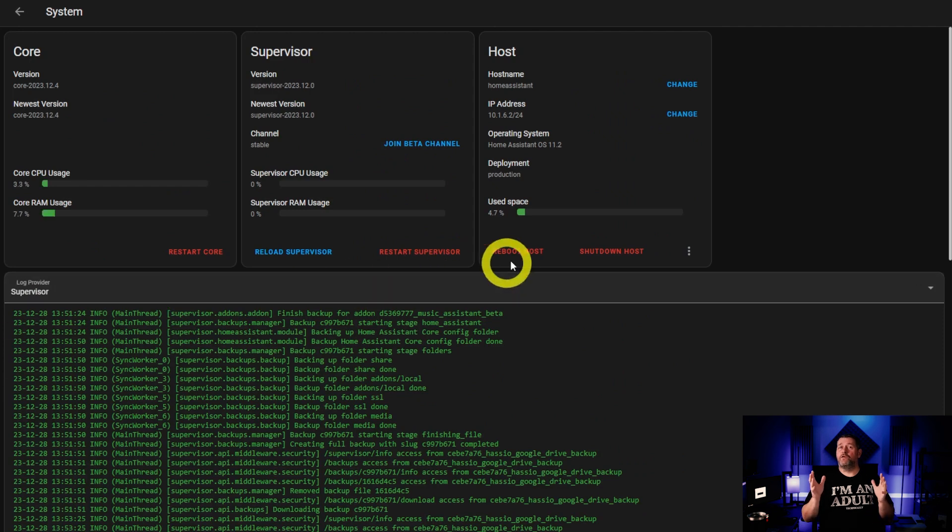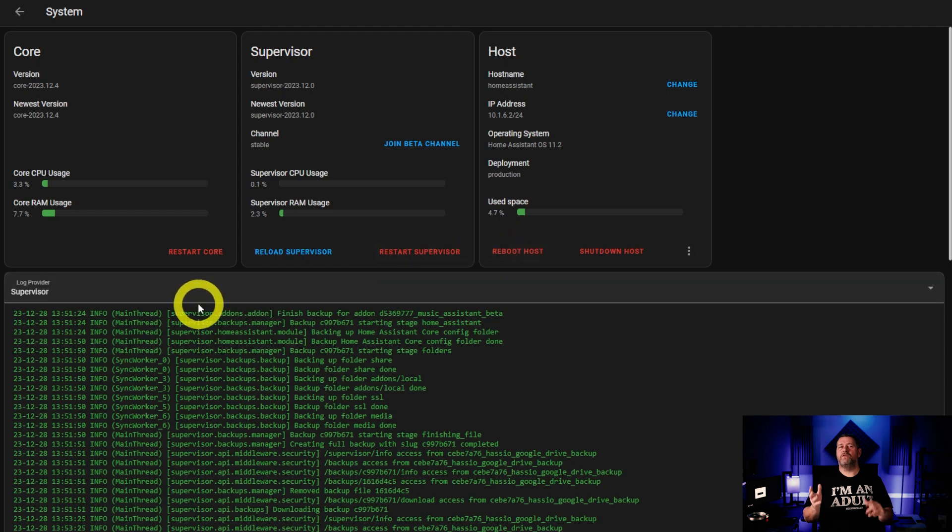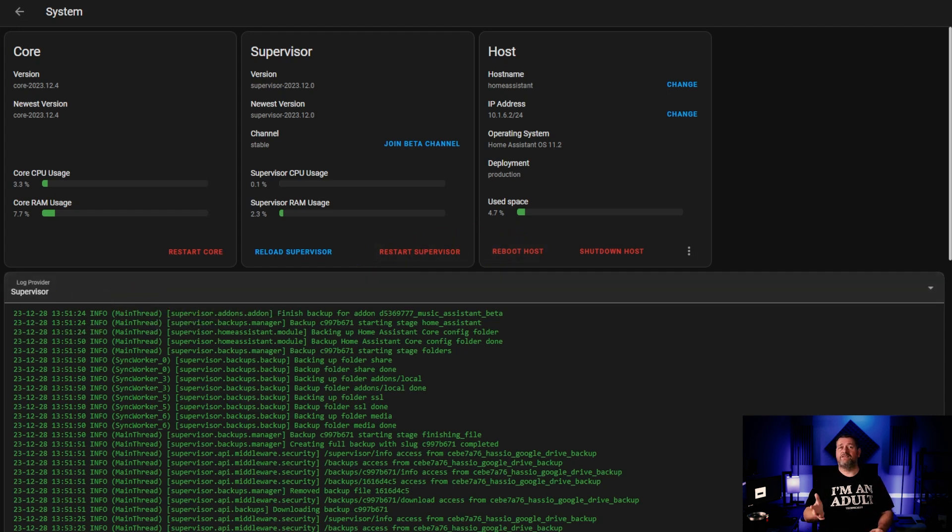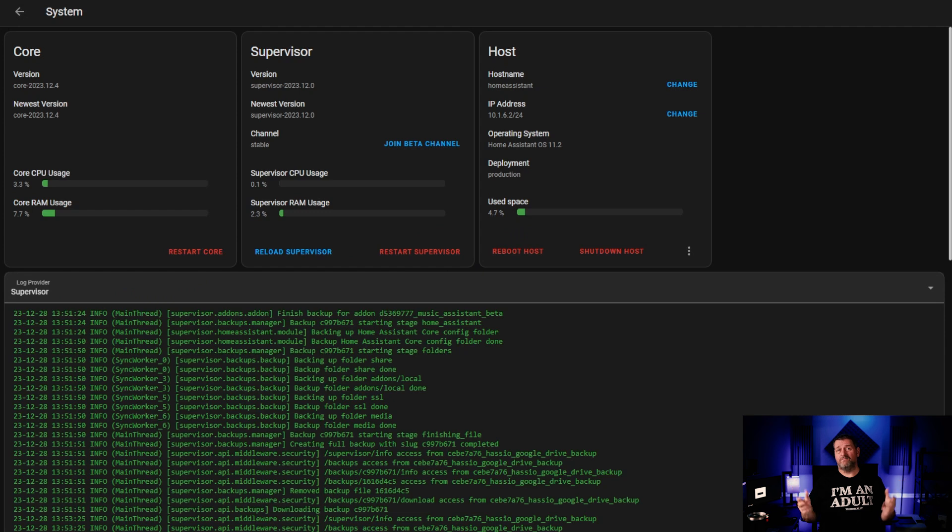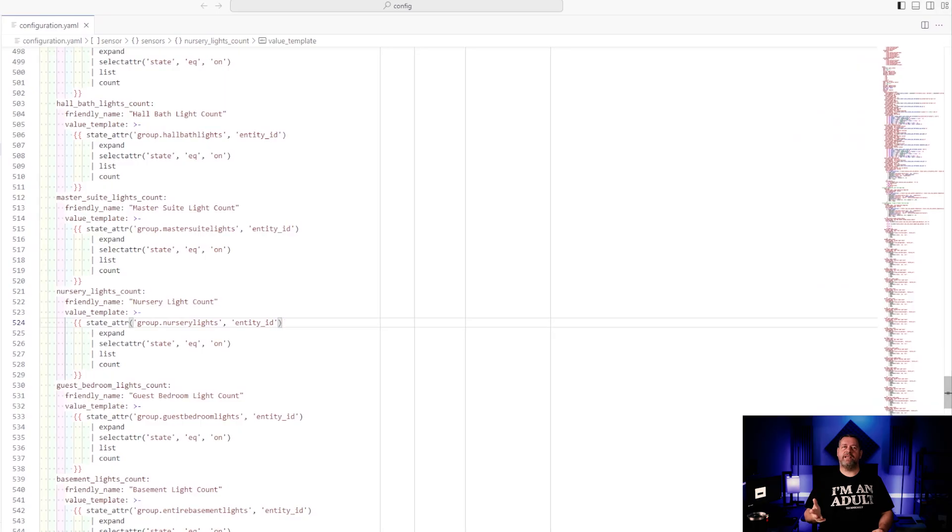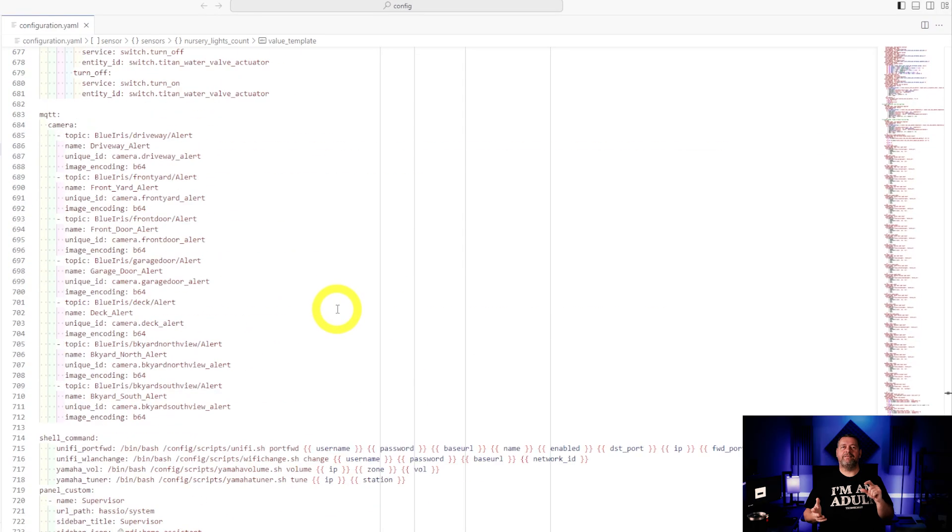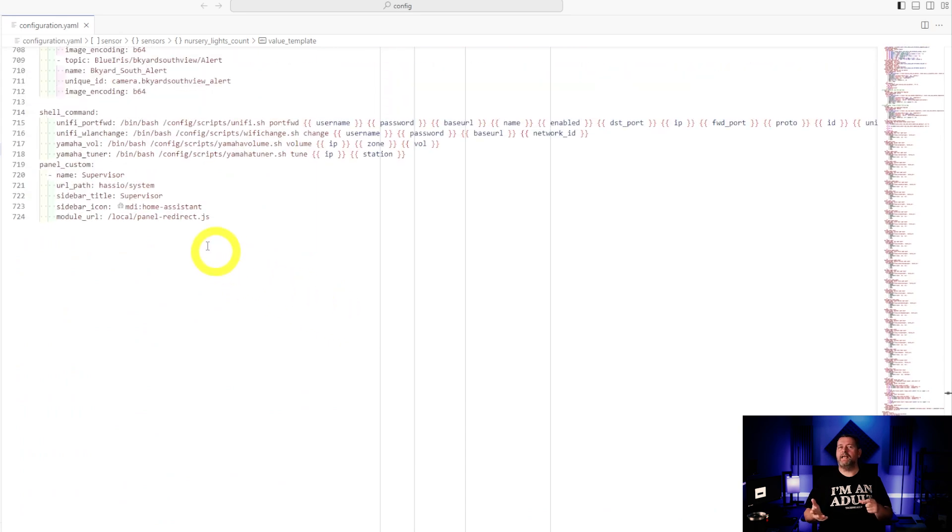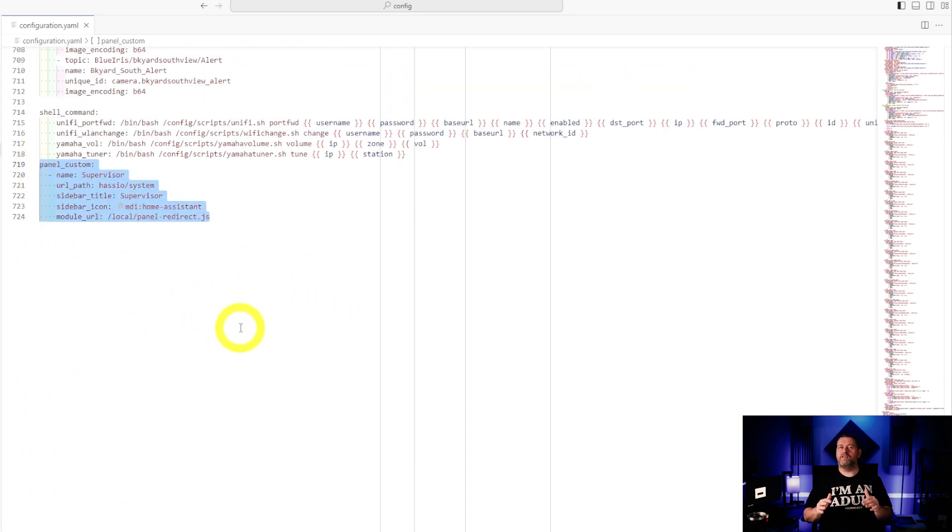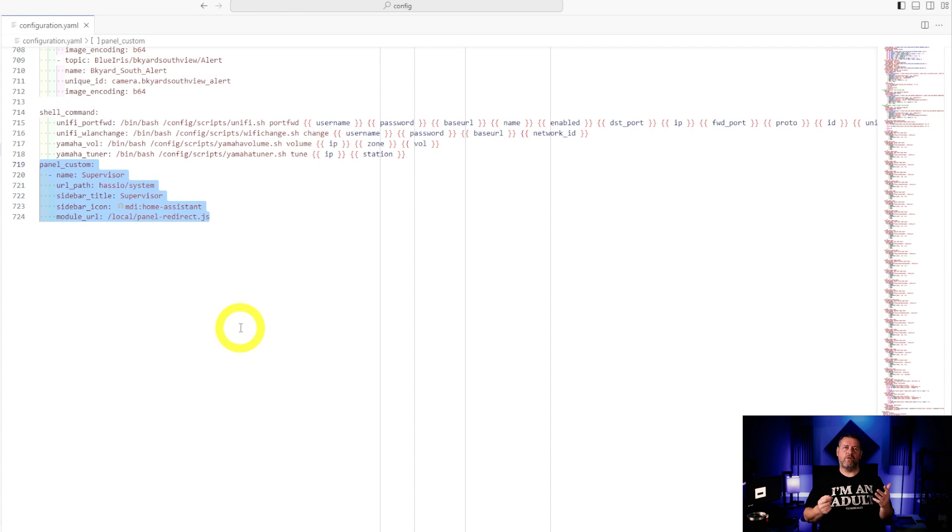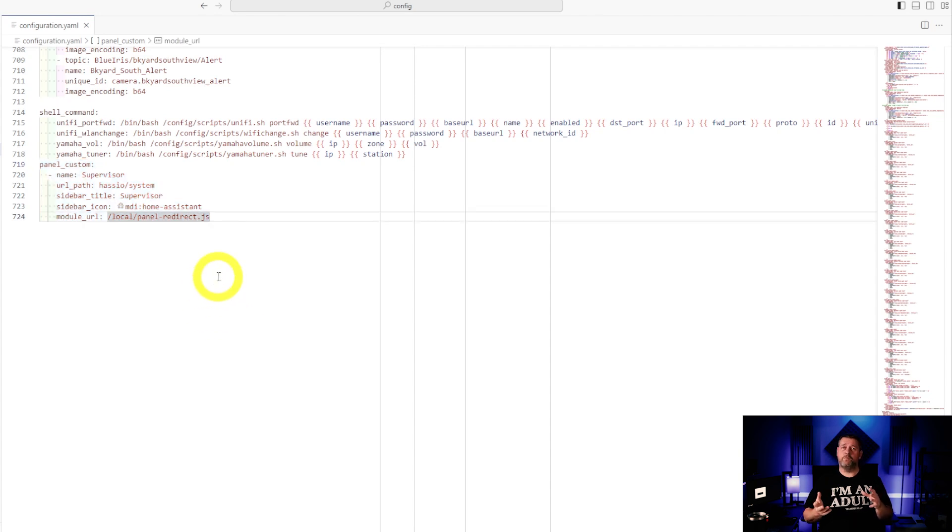Last, for the super cool bit. Do you remember this page? On the left hand navigation bar, there used to be a button called supervisor. When you tapped it, this is what you saw. At some point this was removed. That made me sad. So I put it back. To do that, you need to edit configuration.yaml and add this bit of code here from lines 719 to 724. Restart Home Assistant and you're all set. No guarantees as to how long this will continue to work, but at the time of recording, I'm running version 2023.12.0 of Supervisor and 2023.12.4 of Core and it still works.